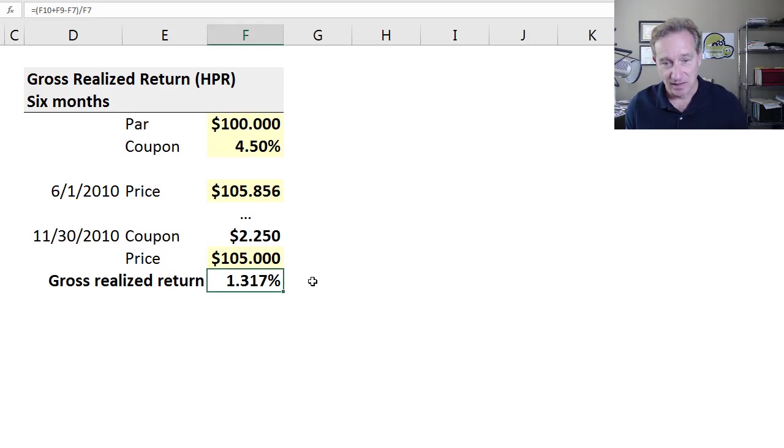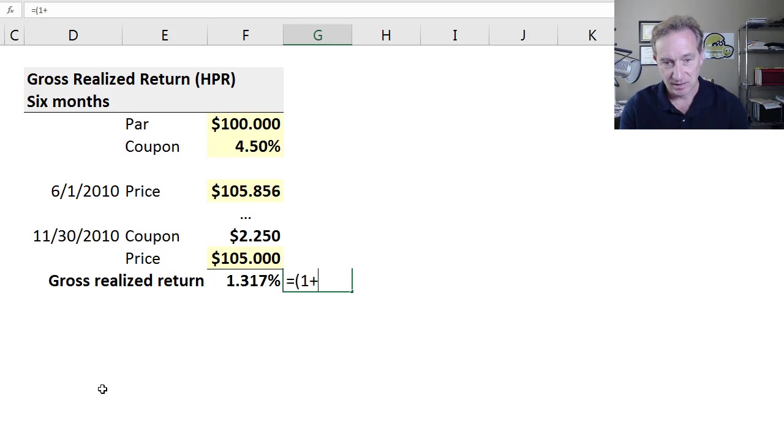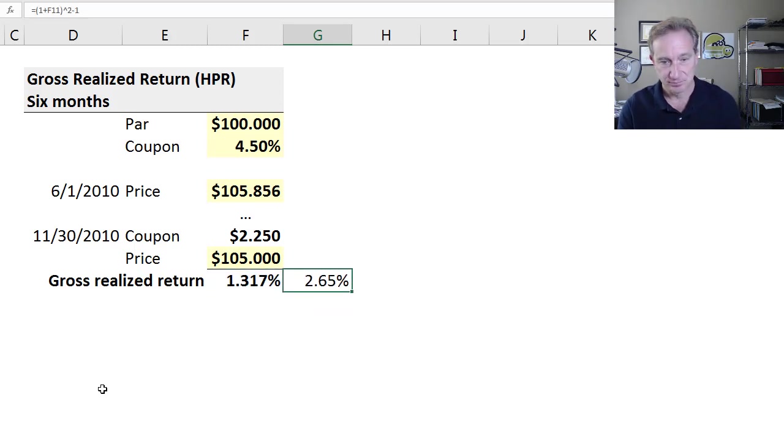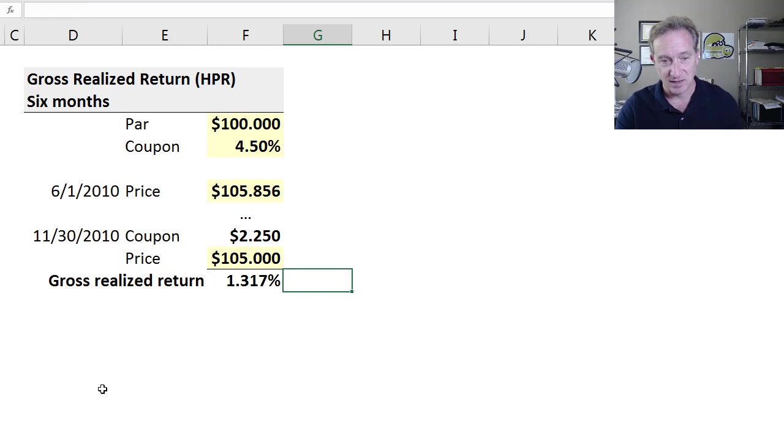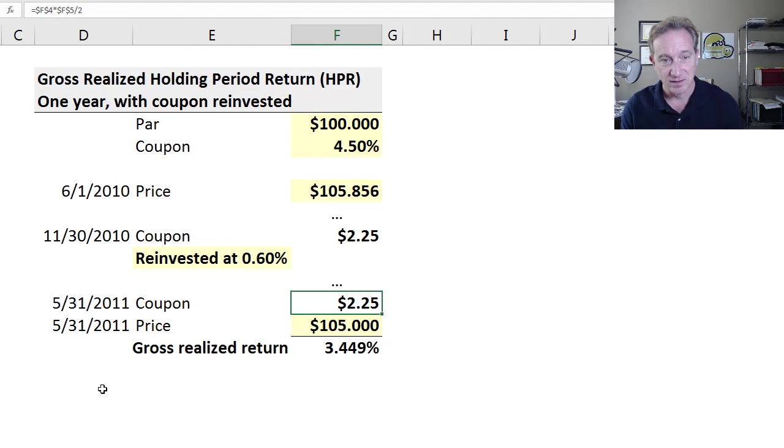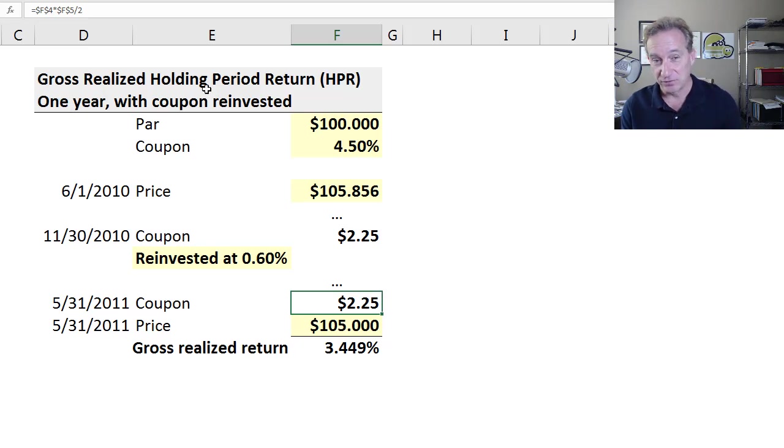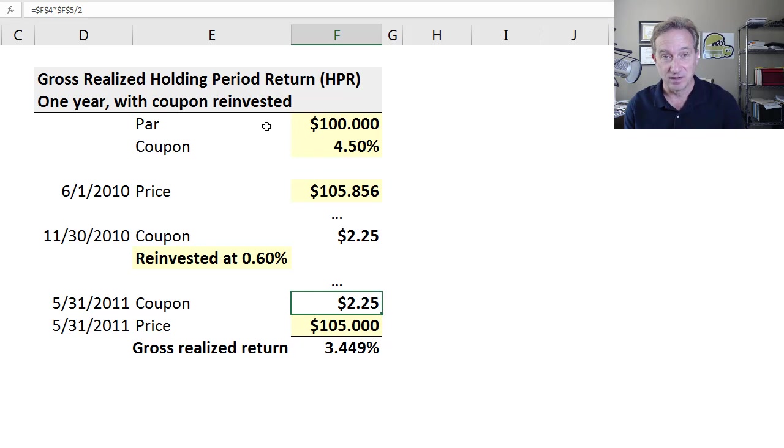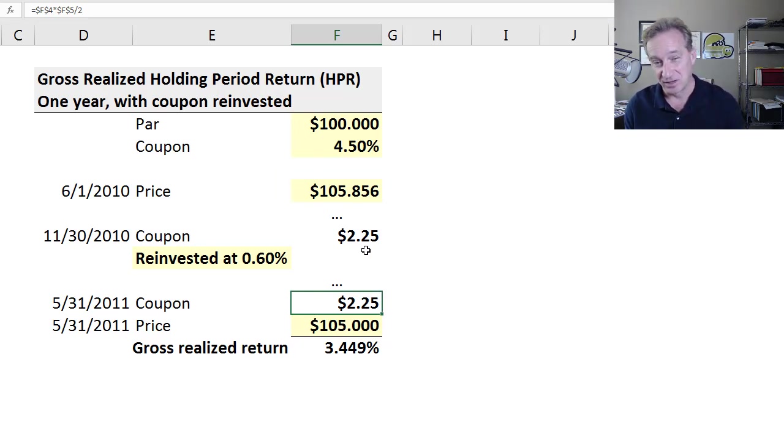I could annualize it. All I have to do is take one plus this number, square it, and subtract one. The annualized number is 2.65%. But Tuckman doesn't show that. I go to the second of the three examples—now, again, a gross realized holding period return, but this time the holding period is one year as opposed to just six months.